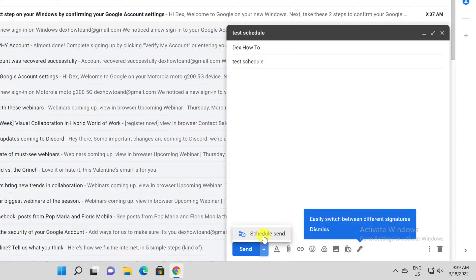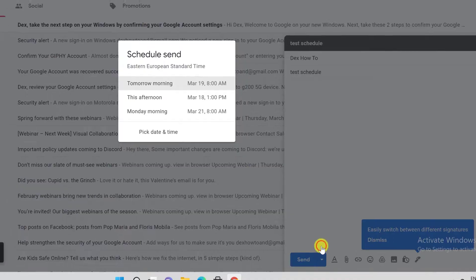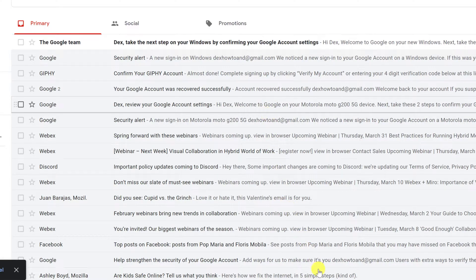Now click on Schedule Send. You can choose when to send the email. You can use the options that Gmail offers you if you are happy with that, or pick a custom date and time. After that, your message will be scheduled to be sent at the time you want.